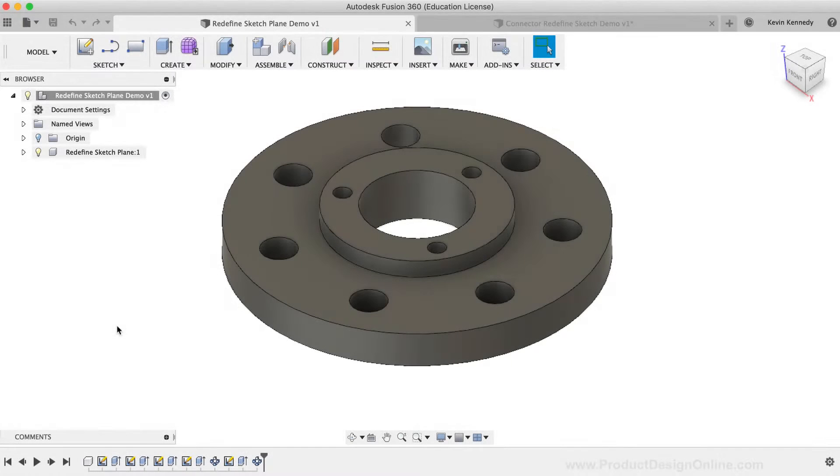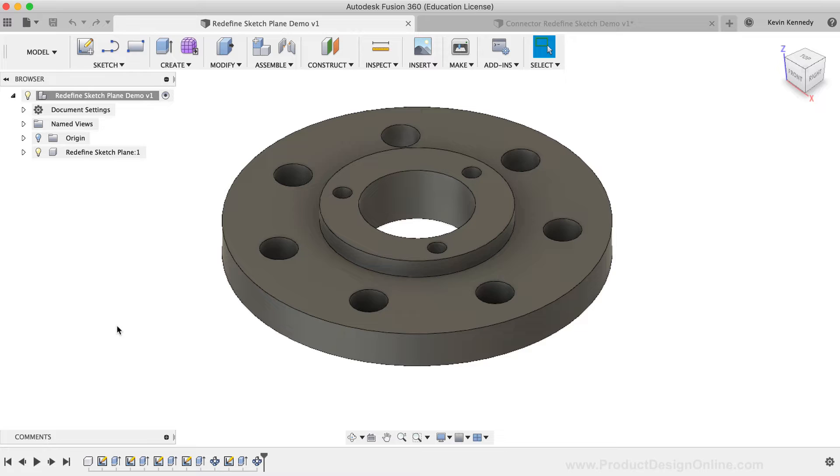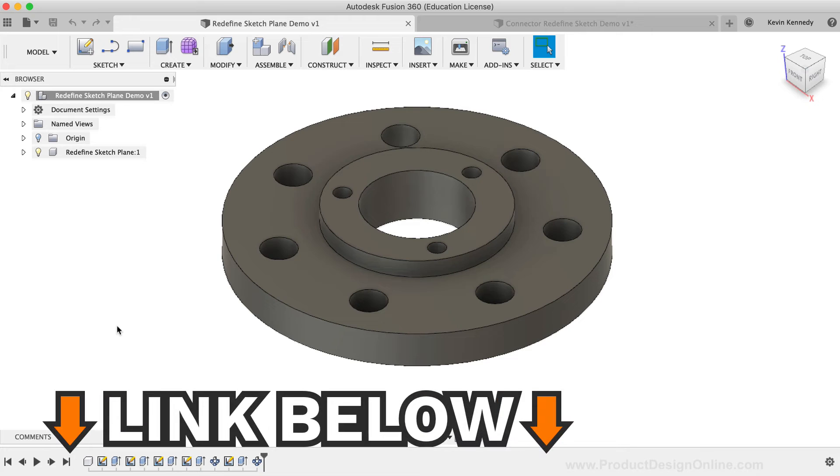For this tutorial, I'm going to use some demo geometry that I've set up. If you'd like to follow along, you can click the link down below in the video description to download the demo file.